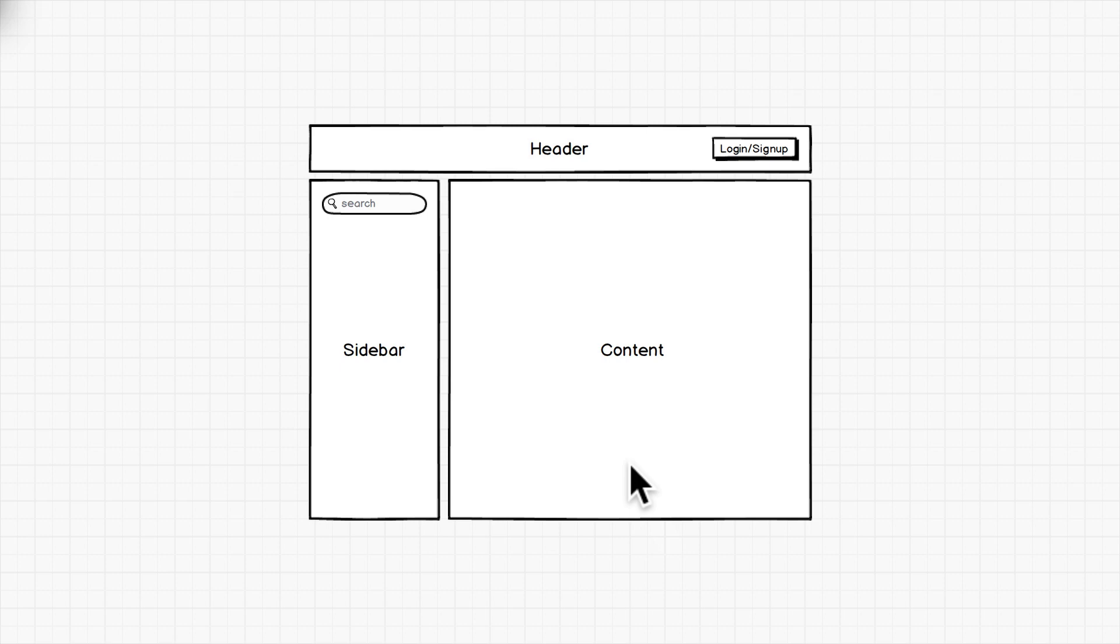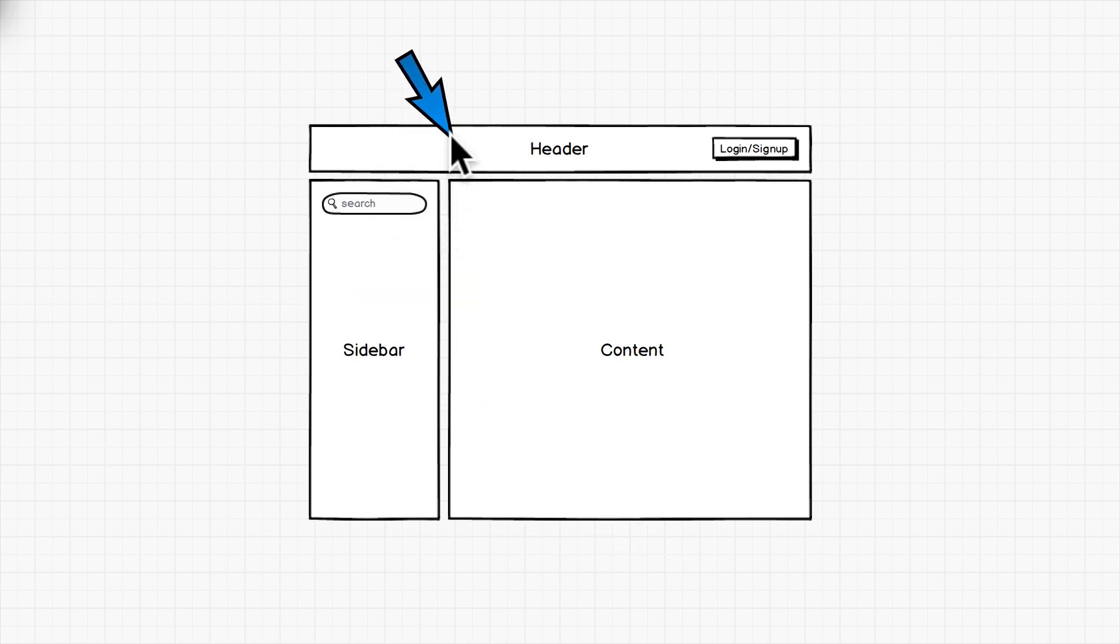The next stage is for each component to list out the responsibilities and the inputs and outputs. So for instance, with the header component, I would say that its responsibilities are all aspects of authentication, letting the user log in, sign up, and log out. I don't think it has any inputs, but it does have an output event. The output event is an event called LoginChanged.